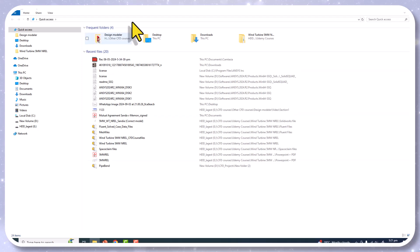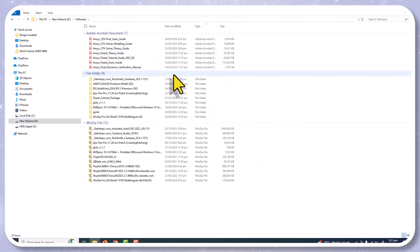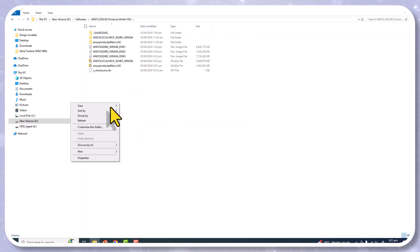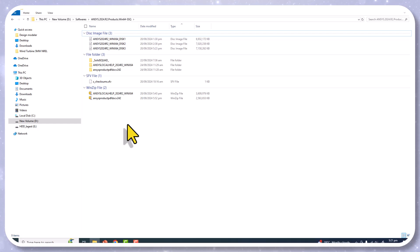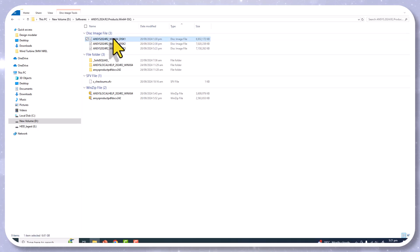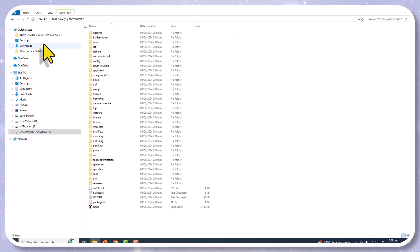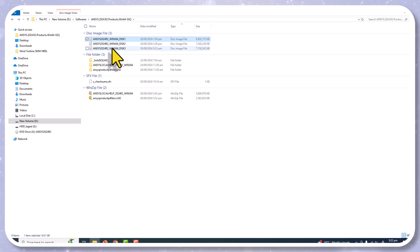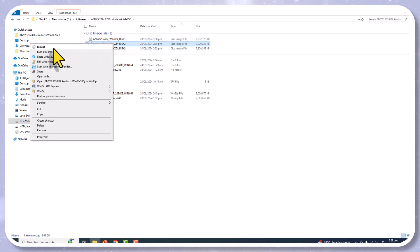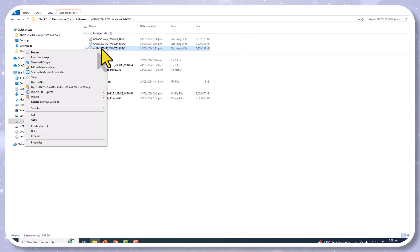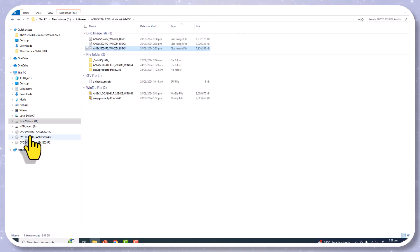First of all, go to the folder where you have stored your ANSYS installation media. You will get the files in this form, however you downloaded them — from the ANSYS website, through a channel partner, or another method. Right-click on the first disk and click Mount. Then go back to the original folder, right-click the second disk and click Mount, and do the same for the third disk. You will see three new drives appear in This PC.